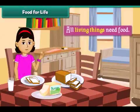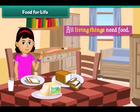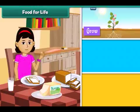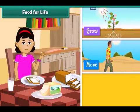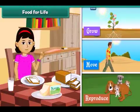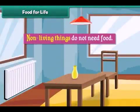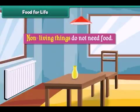All living things need food. Food gives them energy to grow, move and reproduce. Non-living things do not need food.